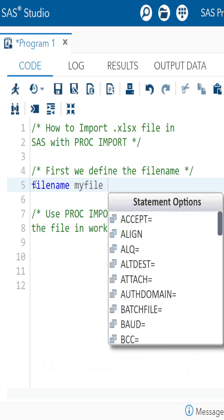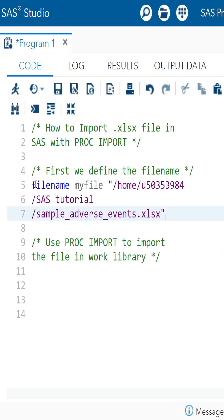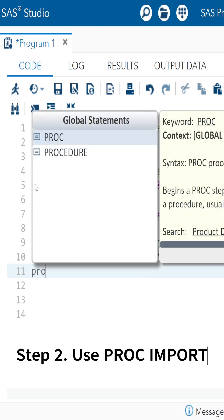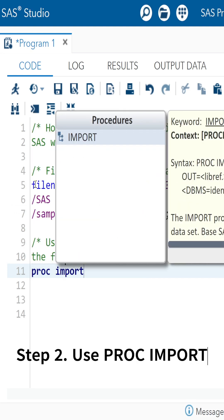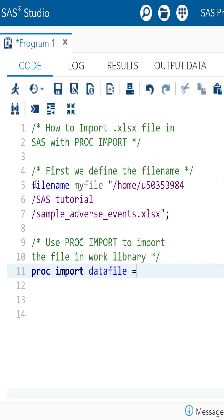Then use filename to define the file path. Use proc import, specify the path, output dataset name, and set DBMS to XLSX.